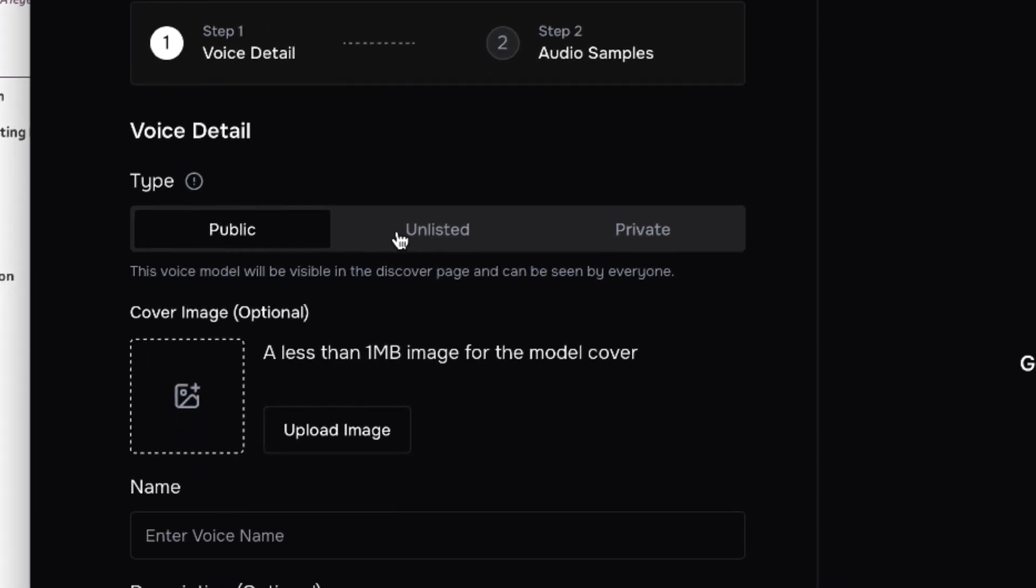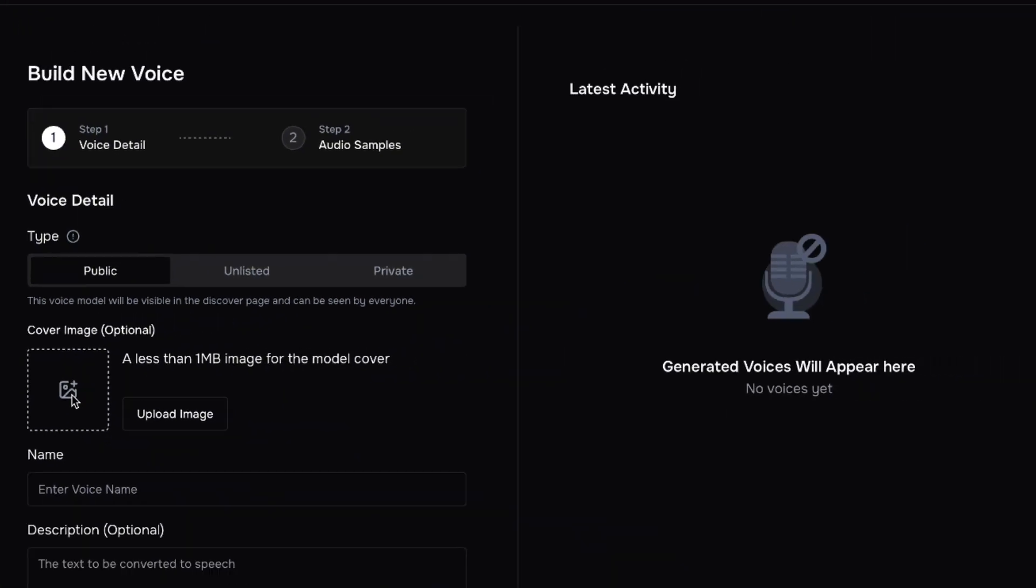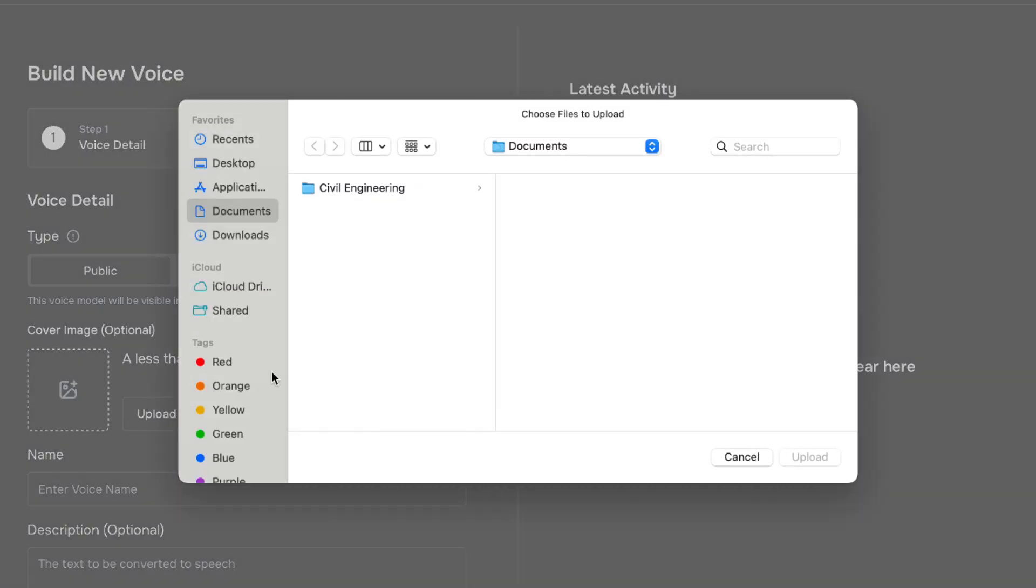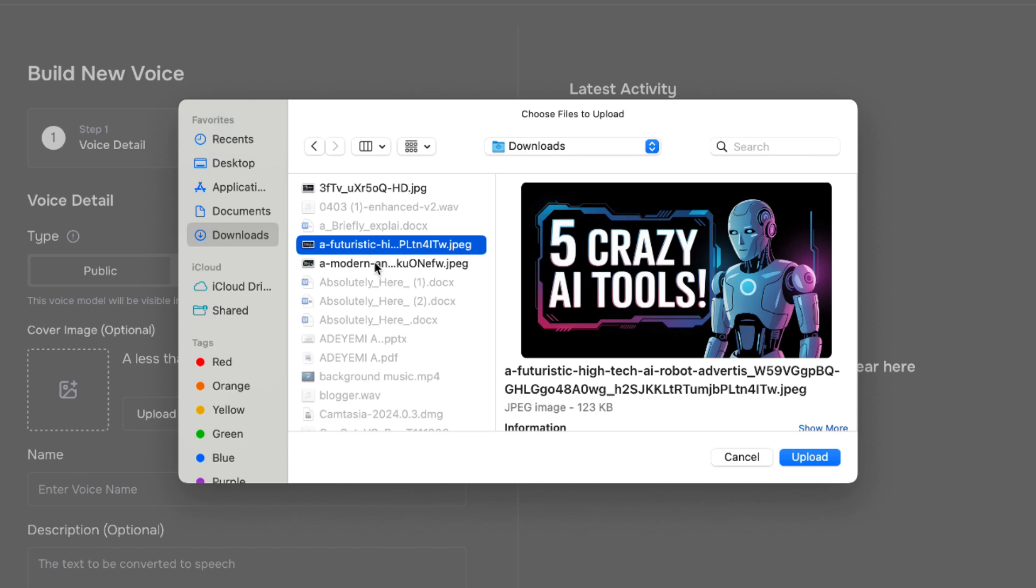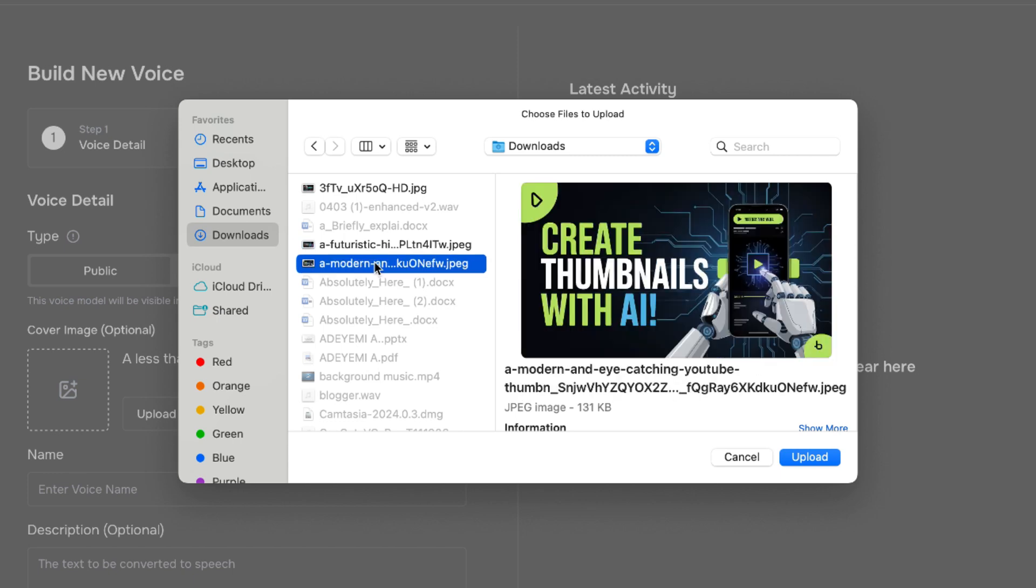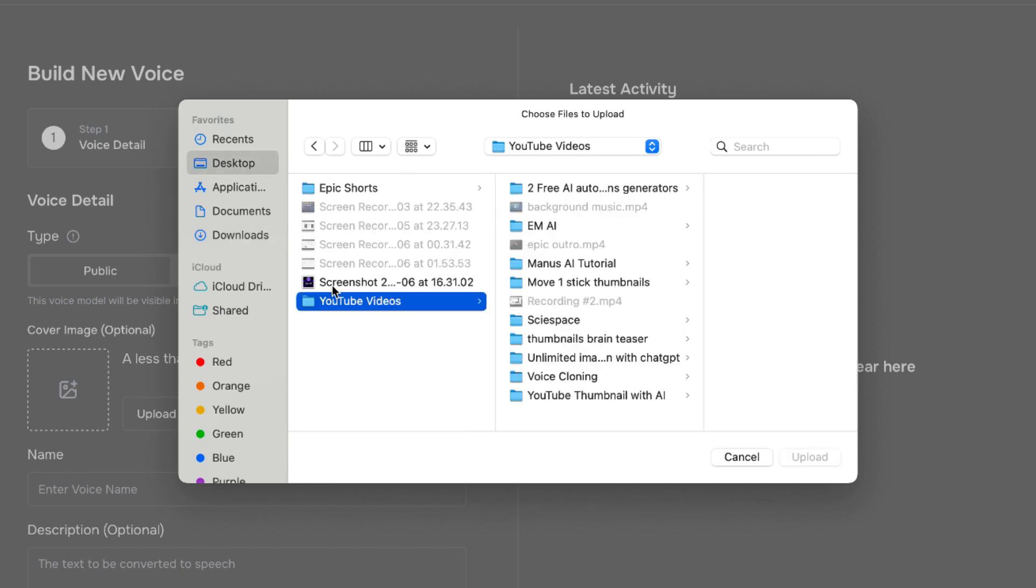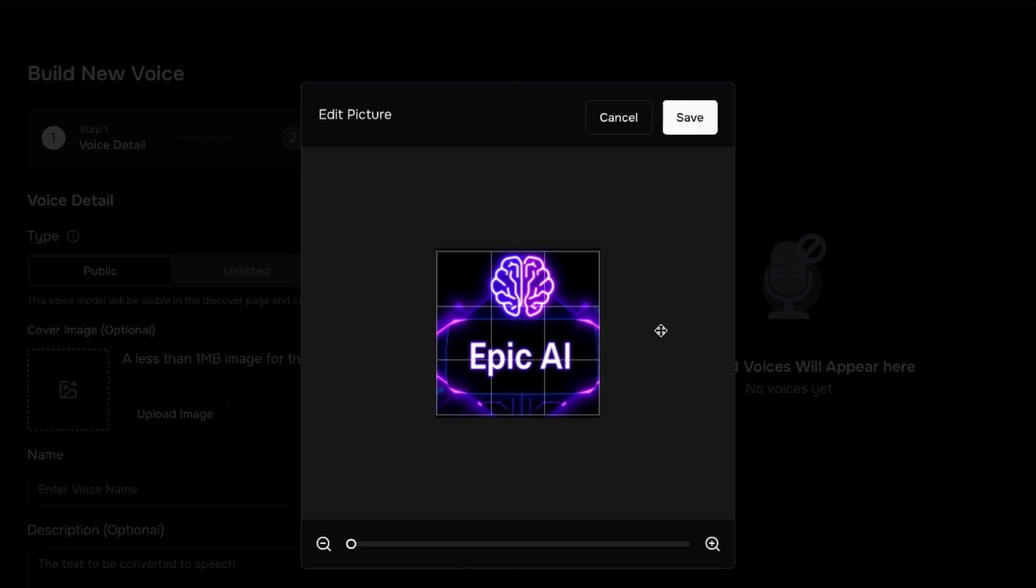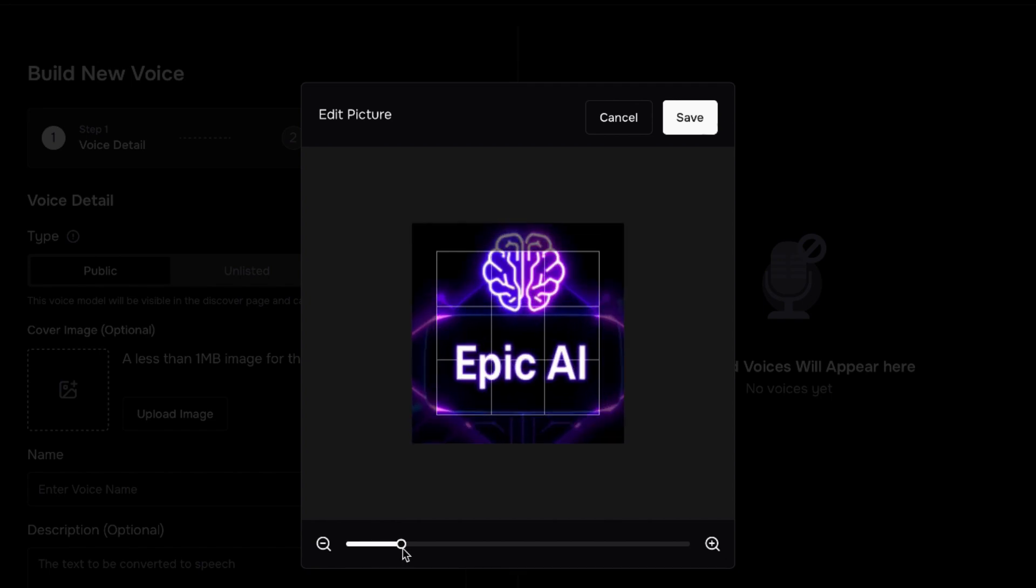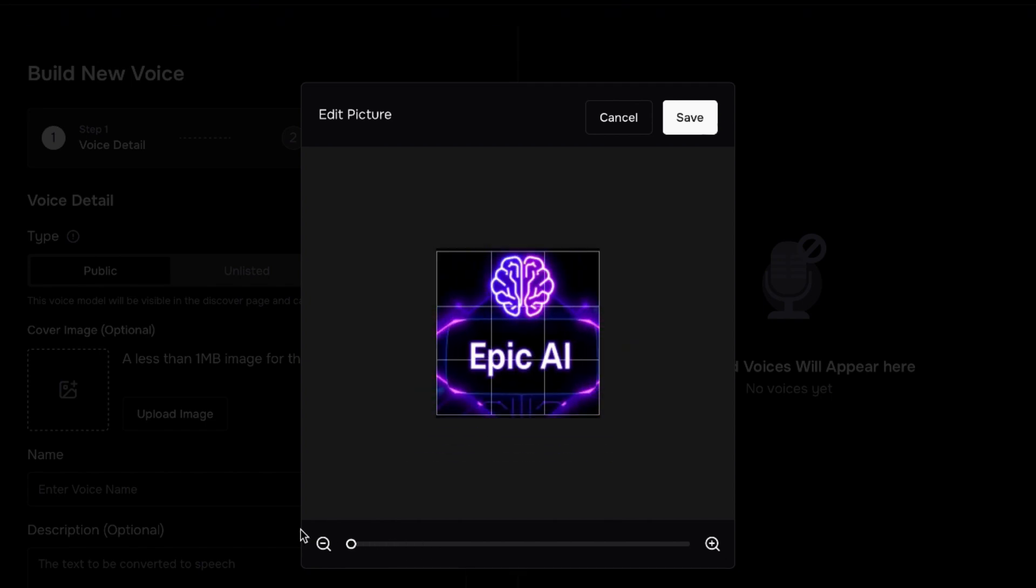The first one is the type. What kind of voice do you want to create? Is it for public usage, is it unlisted, or private? I'm going to go with public, and then you can add an image to your voice. If you have an image you can always click and you can add that particular image that you're interested. Let's say I add this image. You can just click and then you have the option to actually edit the image, to zoom in and out for proper cropping.